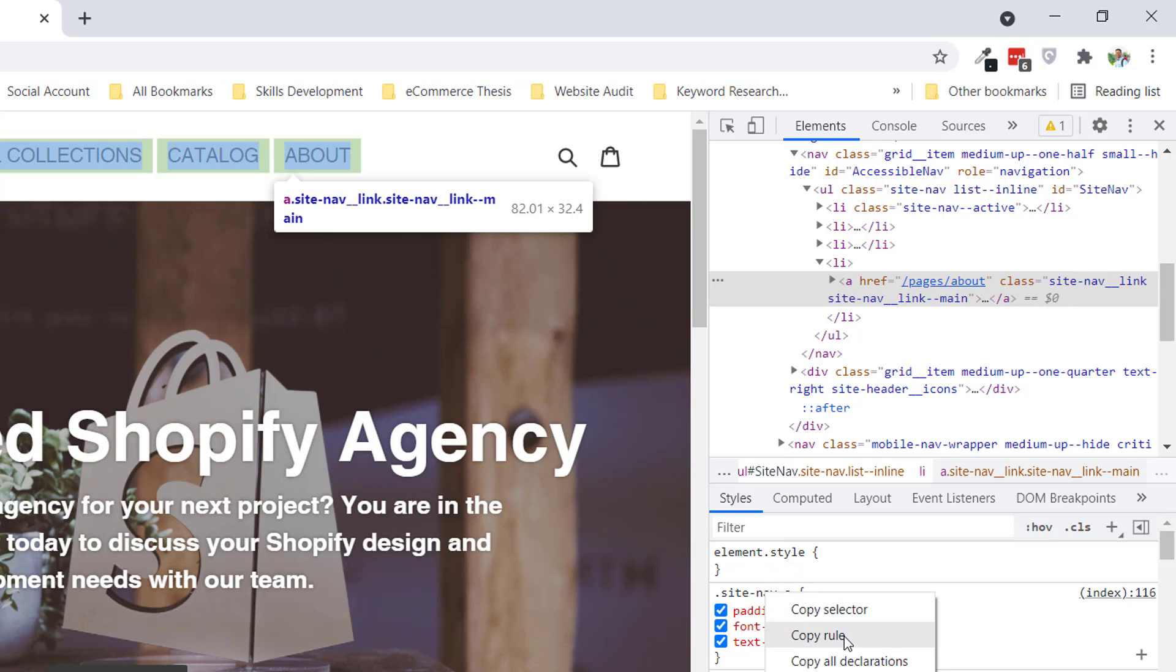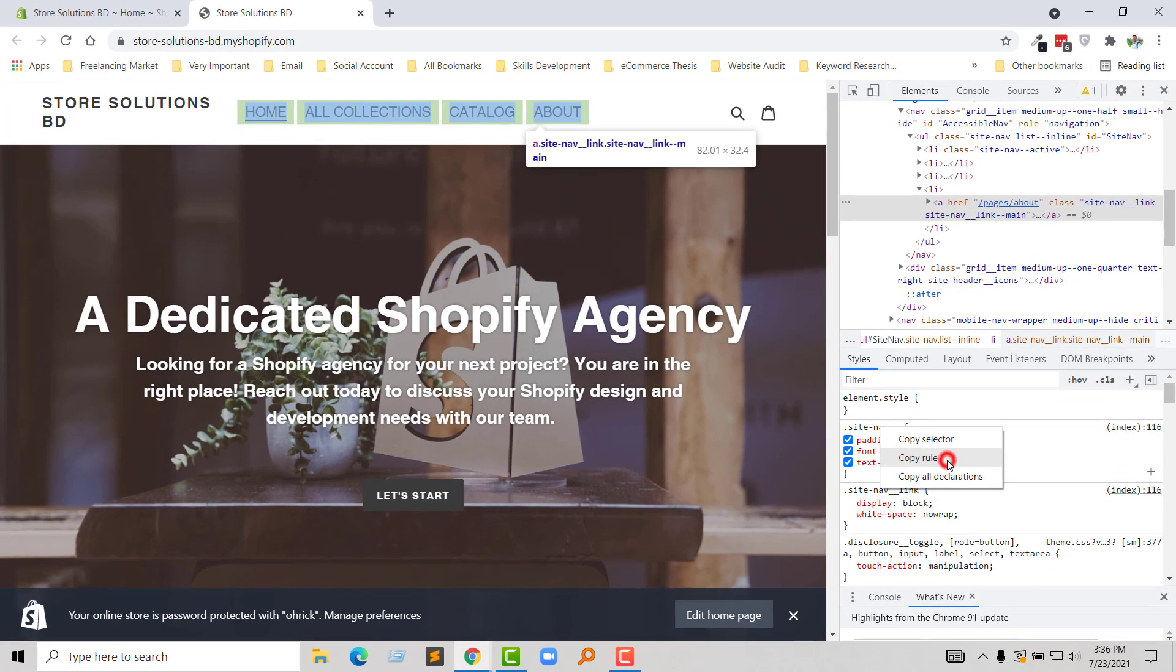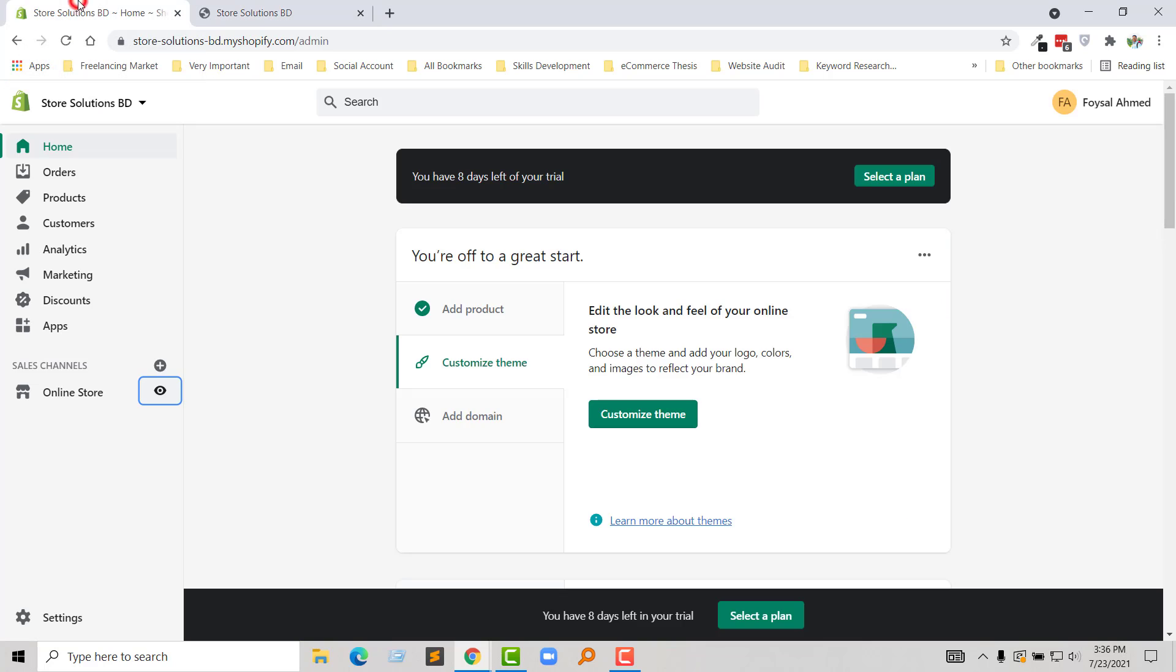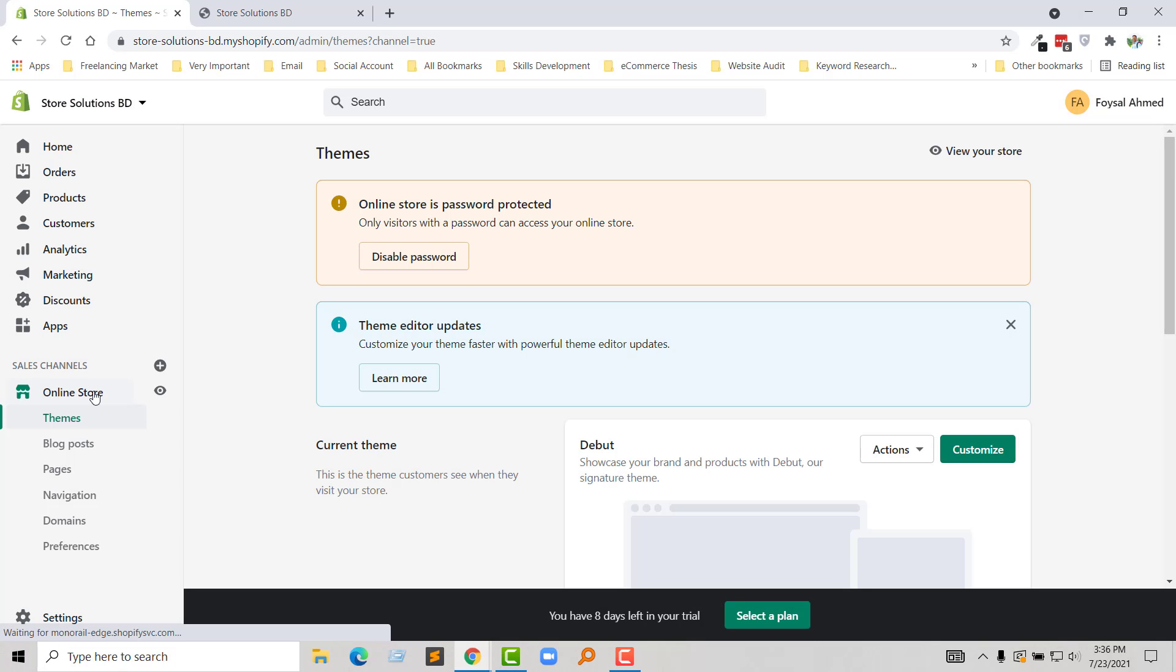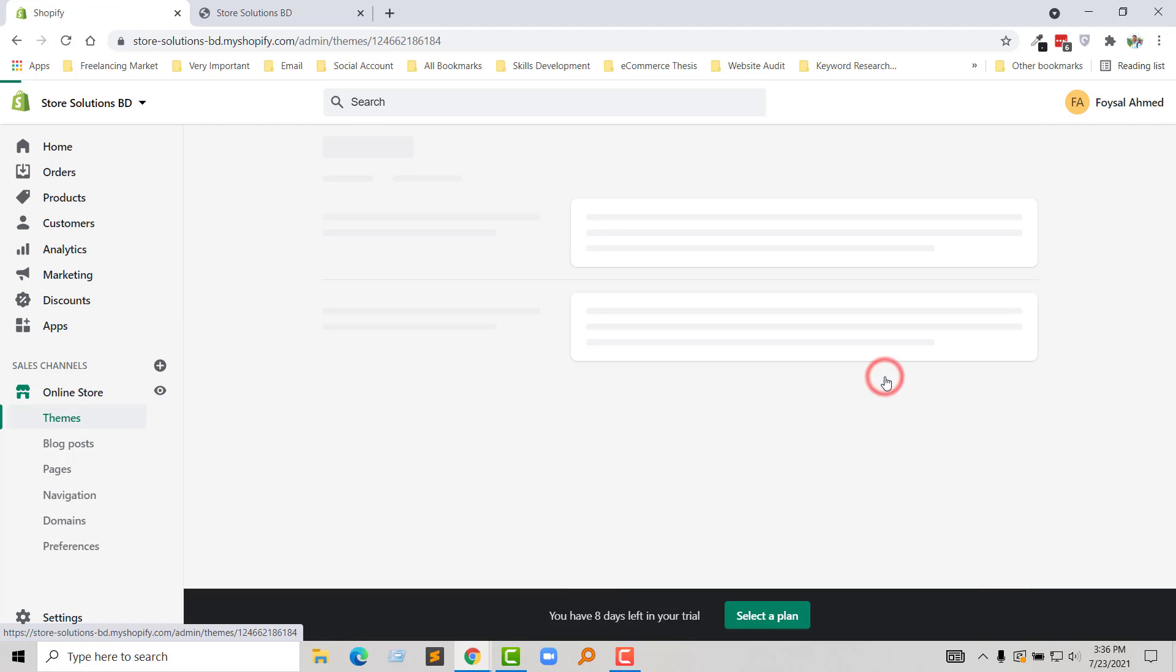Select 'Copy rules', then go to my backend. Click on Online Store, then click on the Actions button and select 'Edit code'.